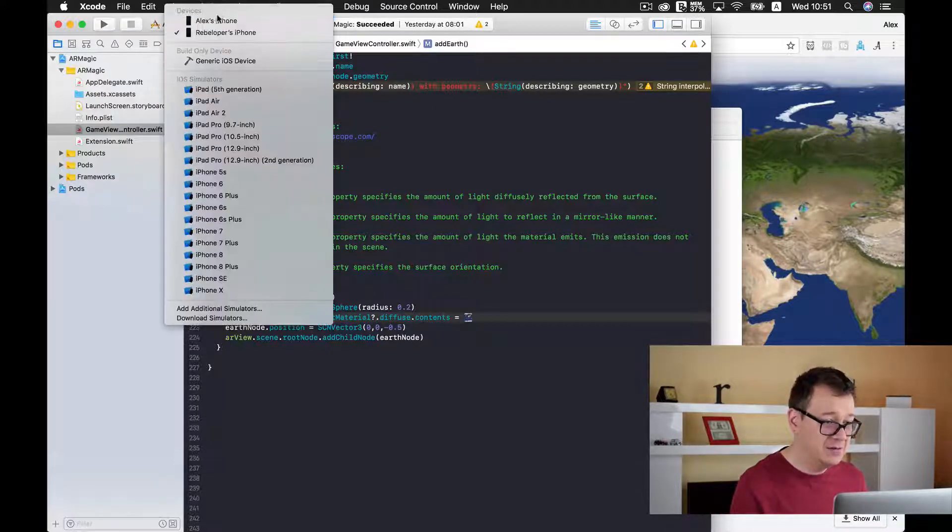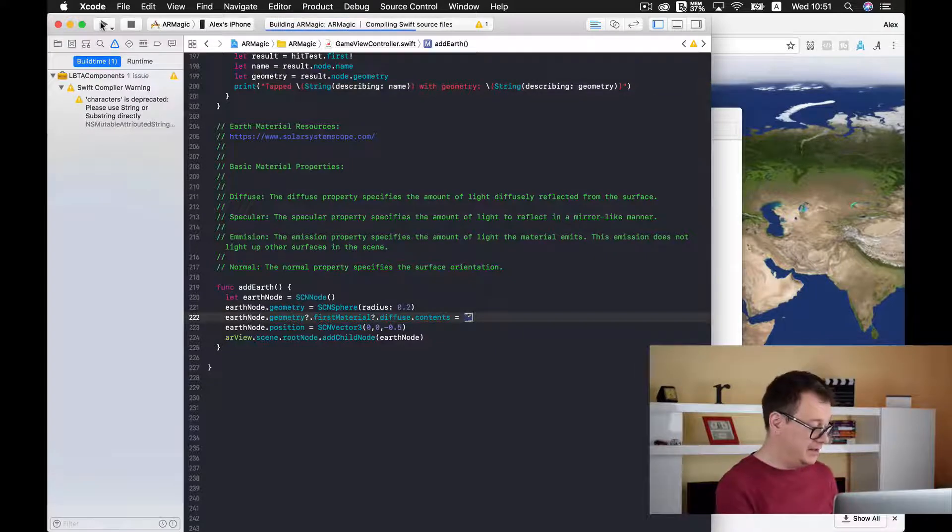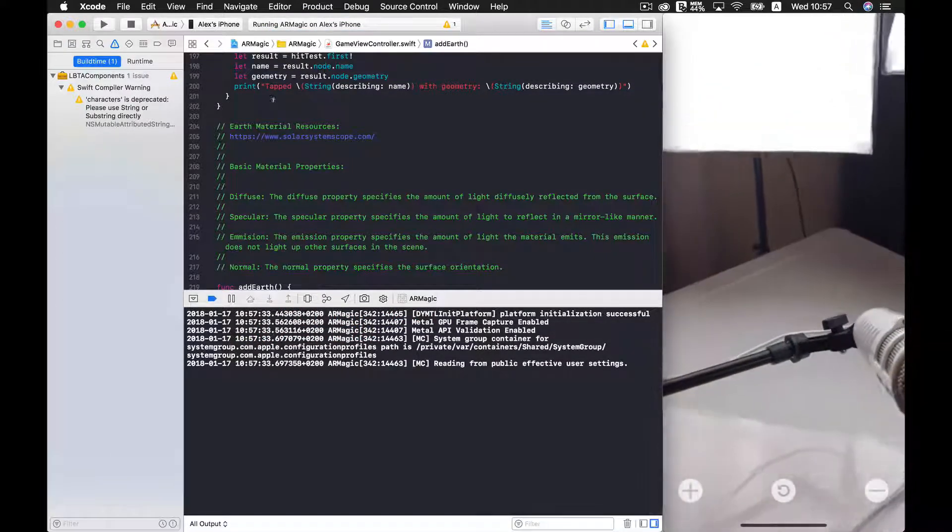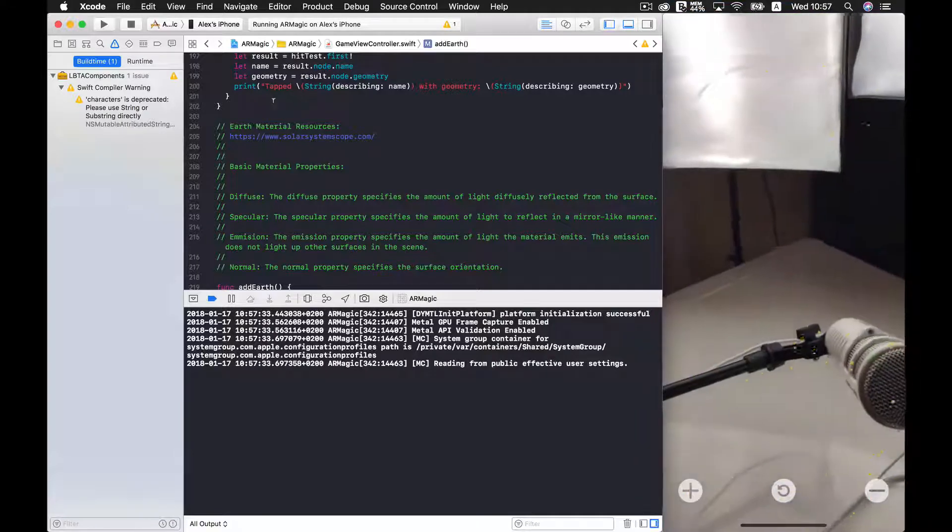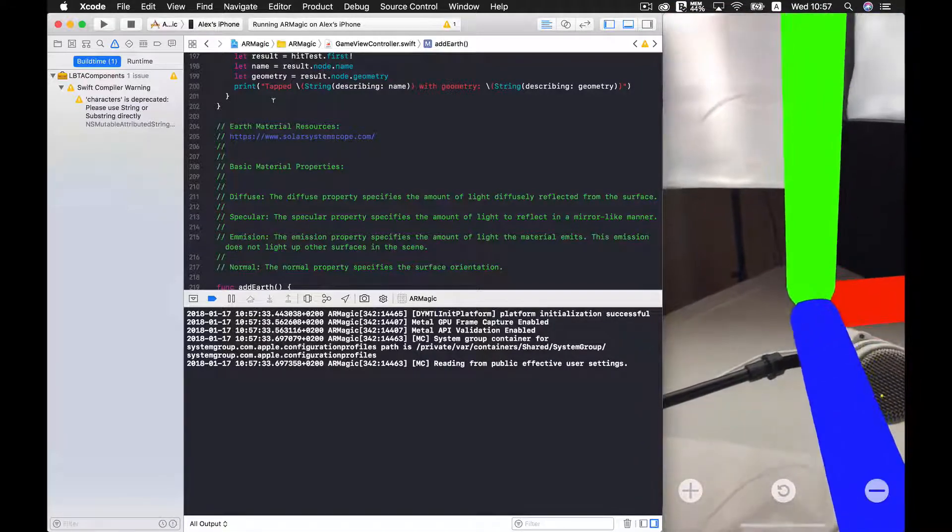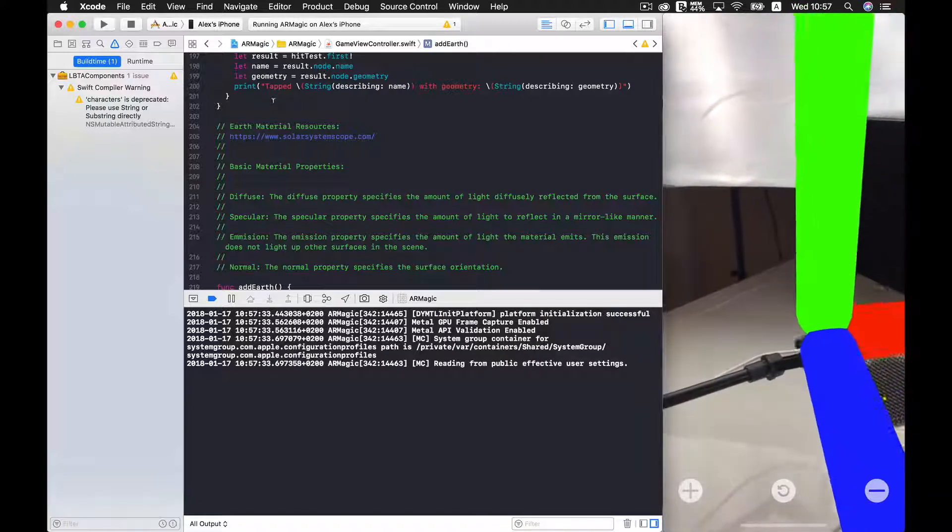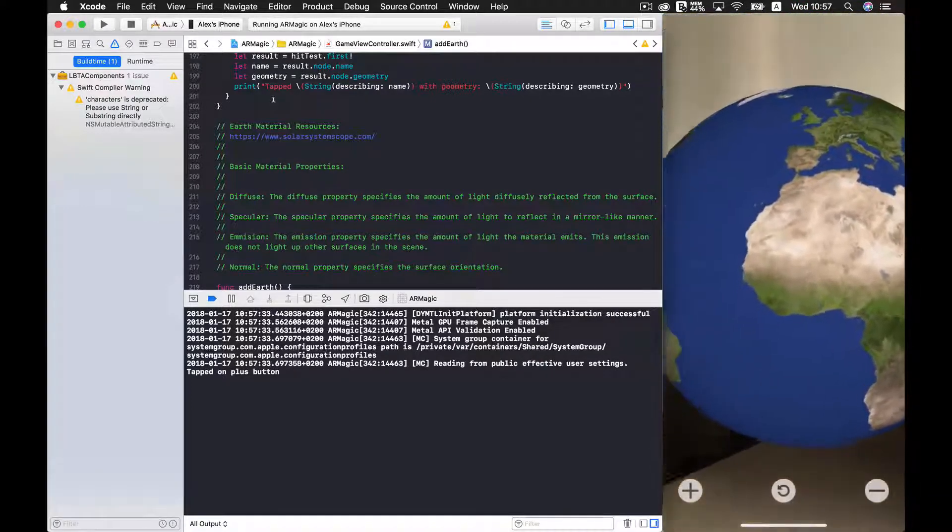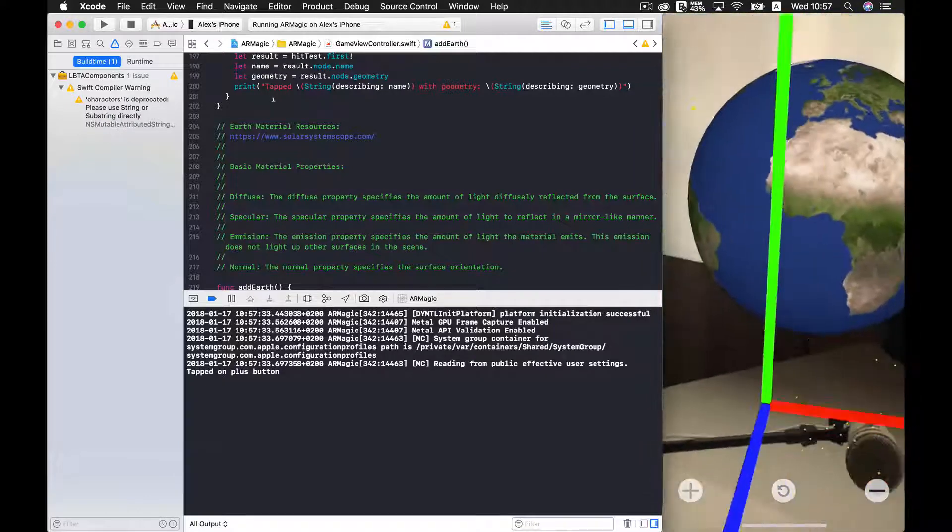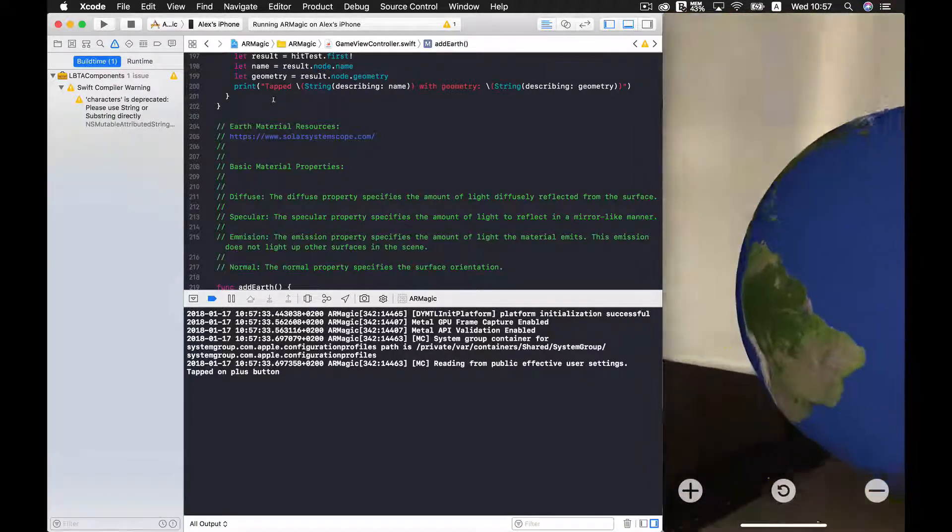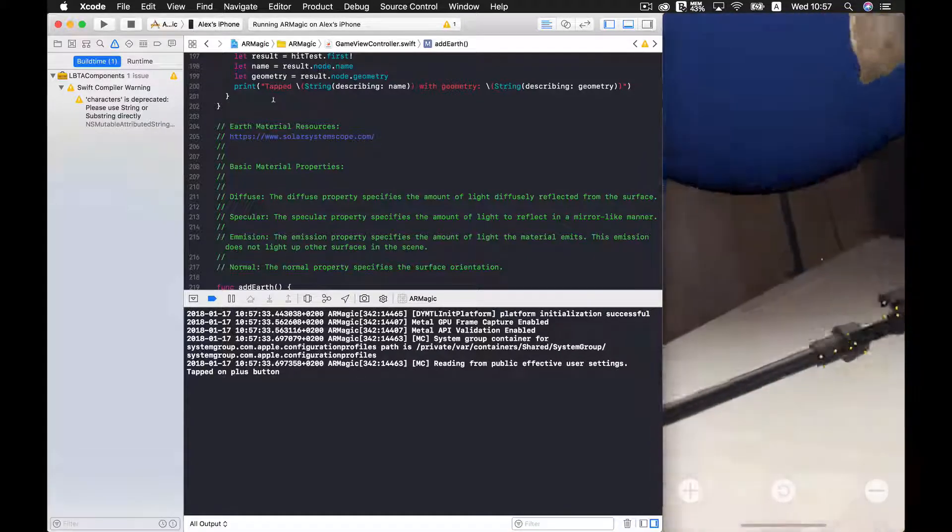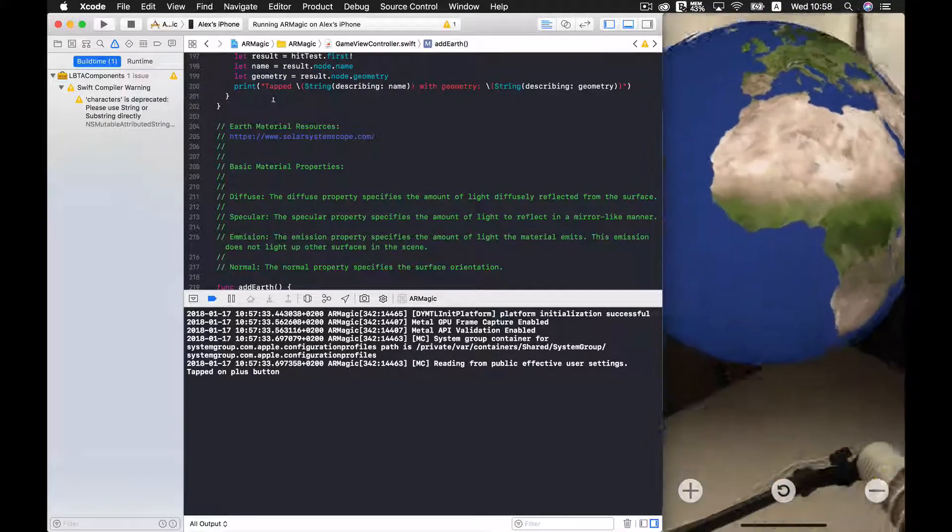Let's select our phone here and let's build and run. Okay now let's just wait for it a little minute and let us just add our globe by pressing on the plus button. Here we go. As you can see we have a pretty nice globe here. And the image just wrapped around that sphere. Good stuff!